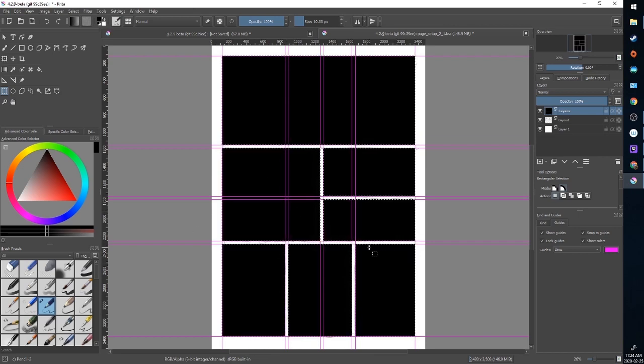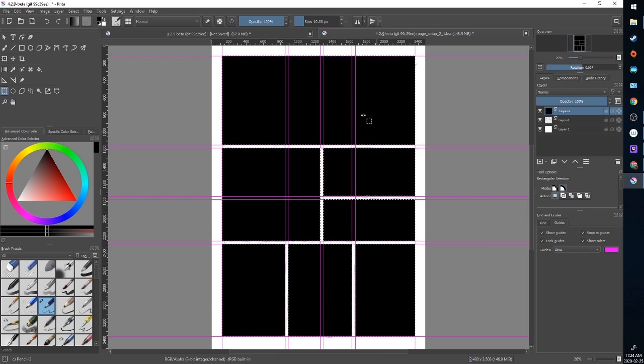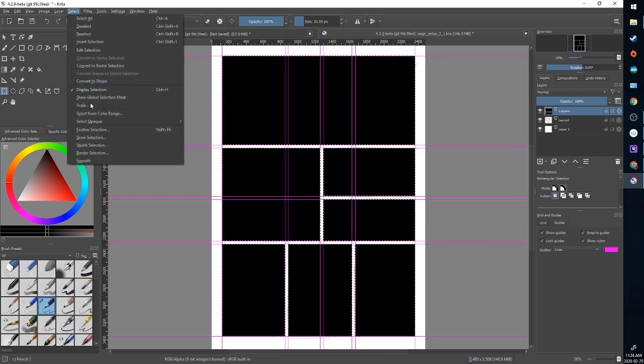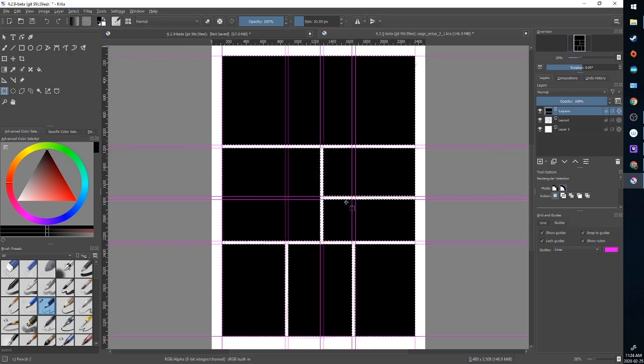Now I have all these still selected. I don't want the entire area to be black so I won't be able to see. So I'm going to shrink my selection and then erase the center. We're going to go to select shrink selection and I'm going to reduce it by 10 and see how that looks.